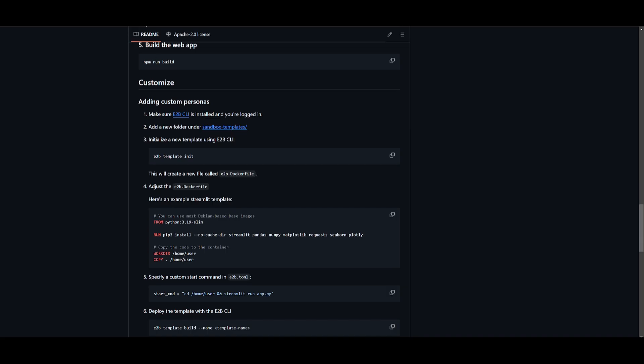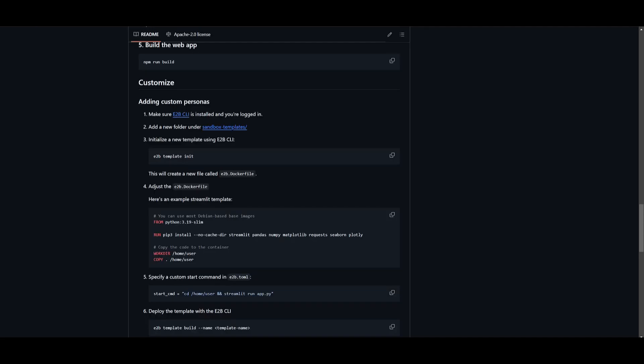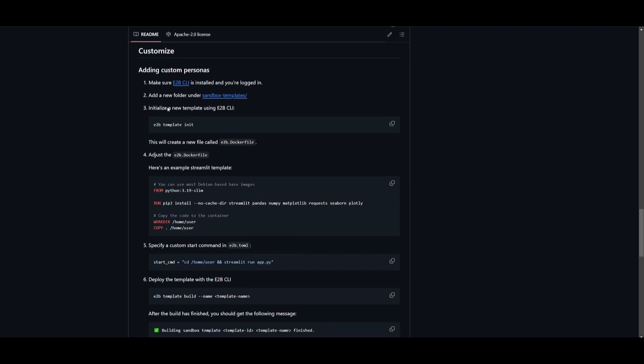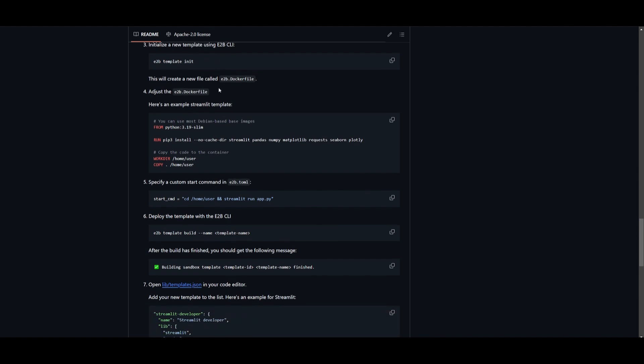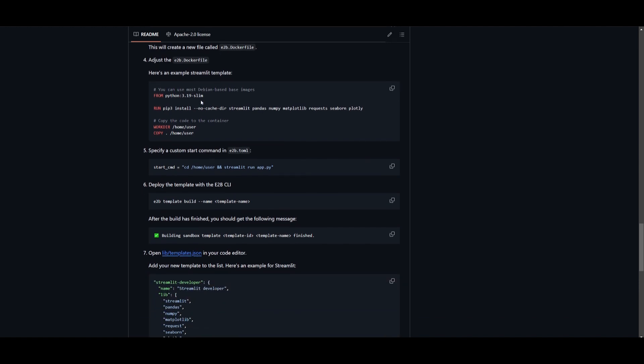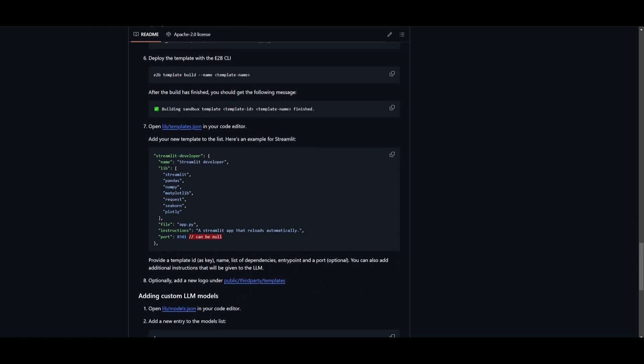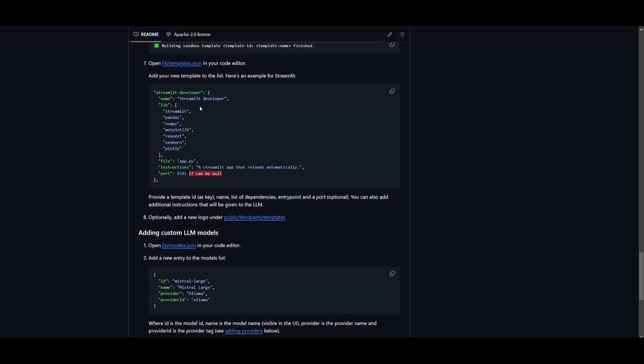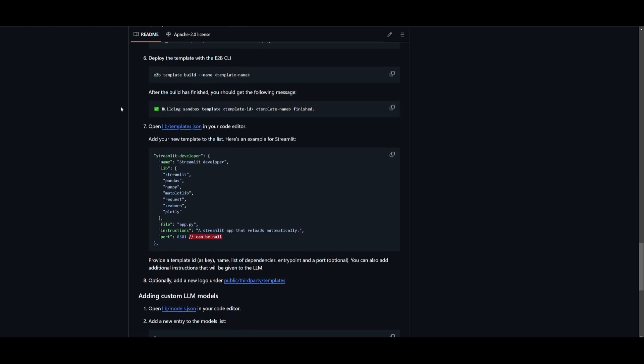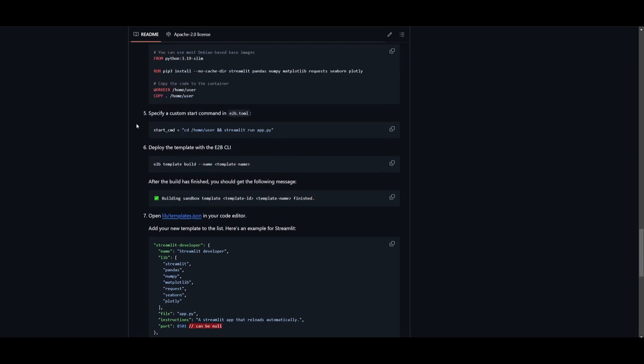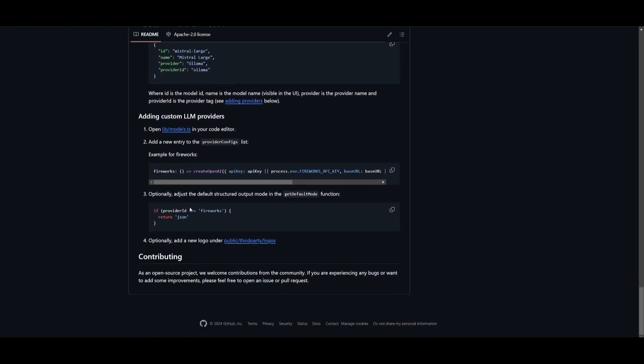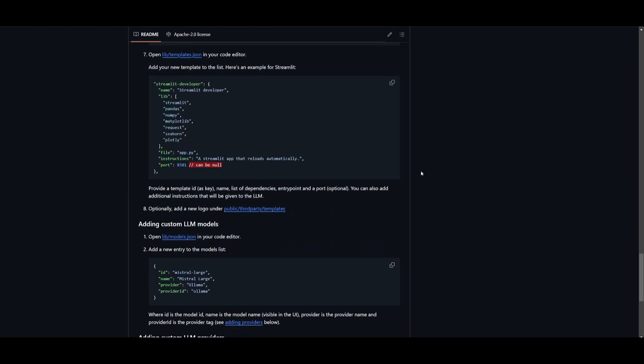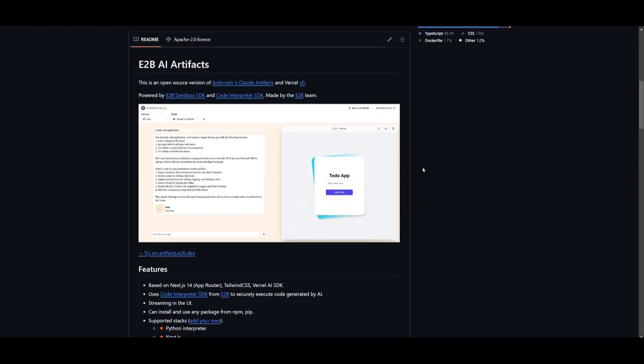And like I said before, you're going to be able to add custom personas. The great thing is they actually showcase how you can do this within the repository, where you're going to be able to add custom personas. You can easily just simply create a template with the E2B CLI, and you're going to be able to develop something based off your own preference, where it can utilize a couple of different plugins, a couple of different types of packages, and it's going to be used mainly for you to develop that certain type of script for your program. And that's how you're going to be able to add these custom personas. But you're also going to be able to add custom LMs, as well as custom LM providers. And this is the great flexibility that you get now with the new AI artifacts update.